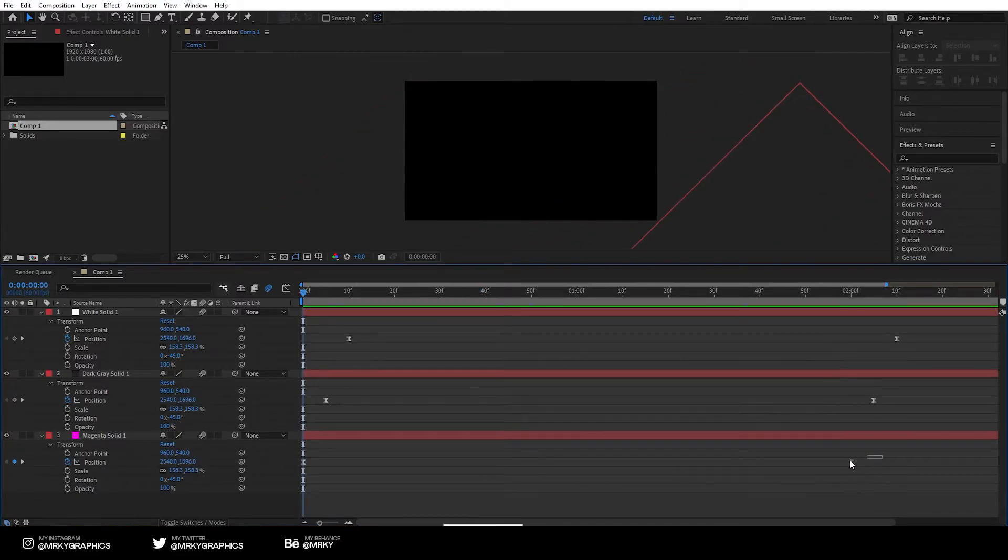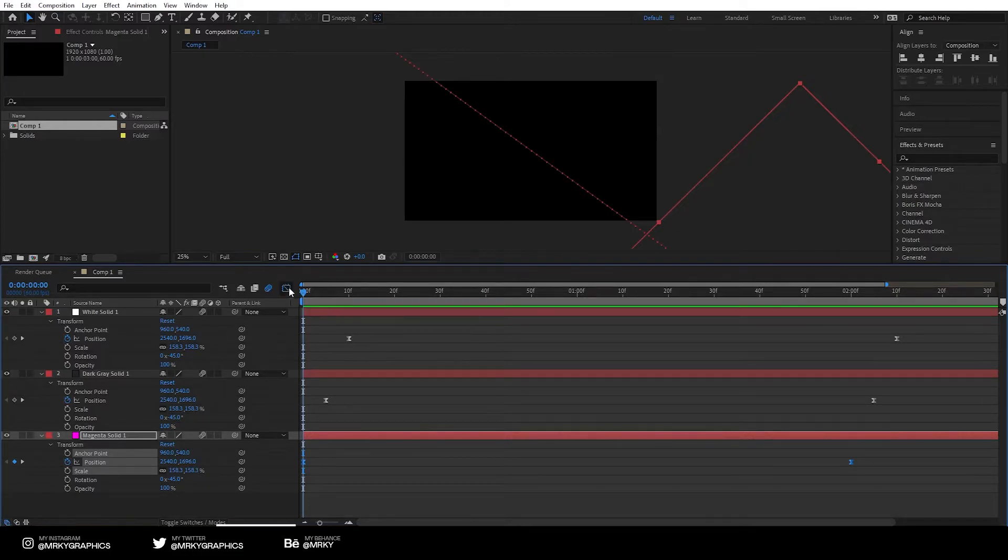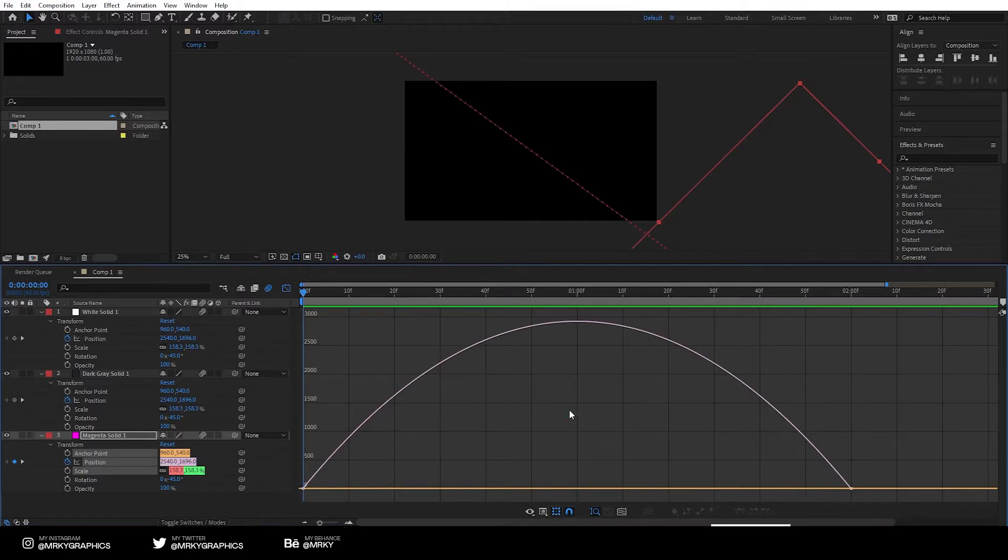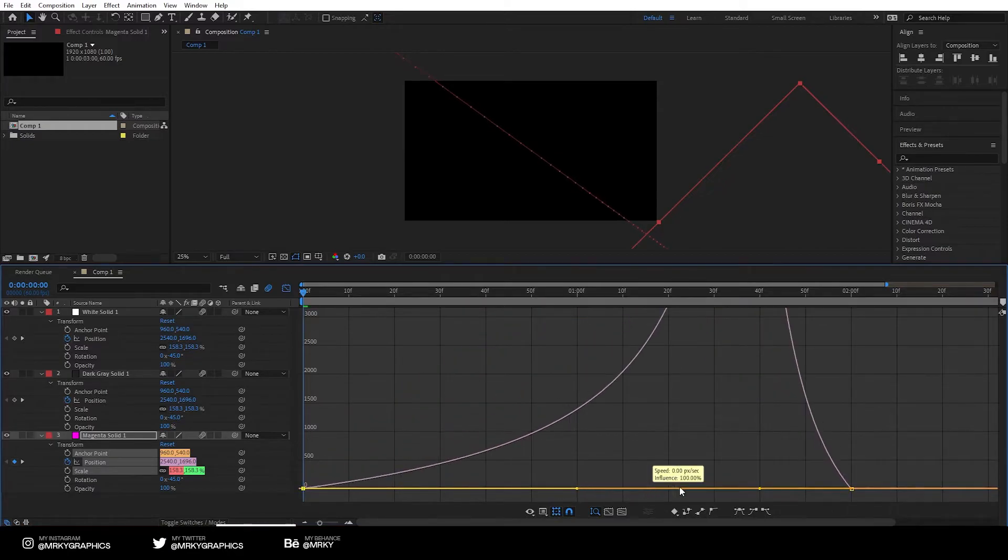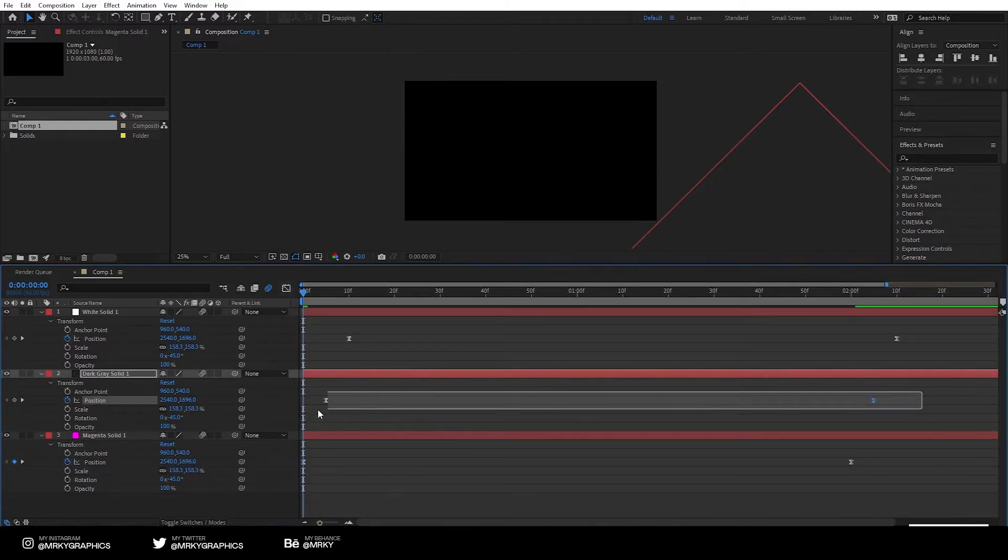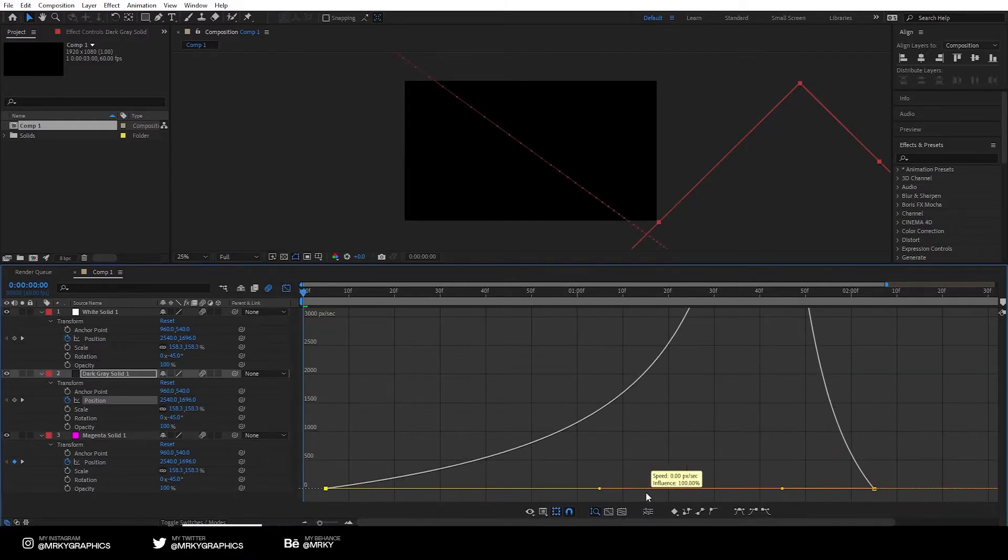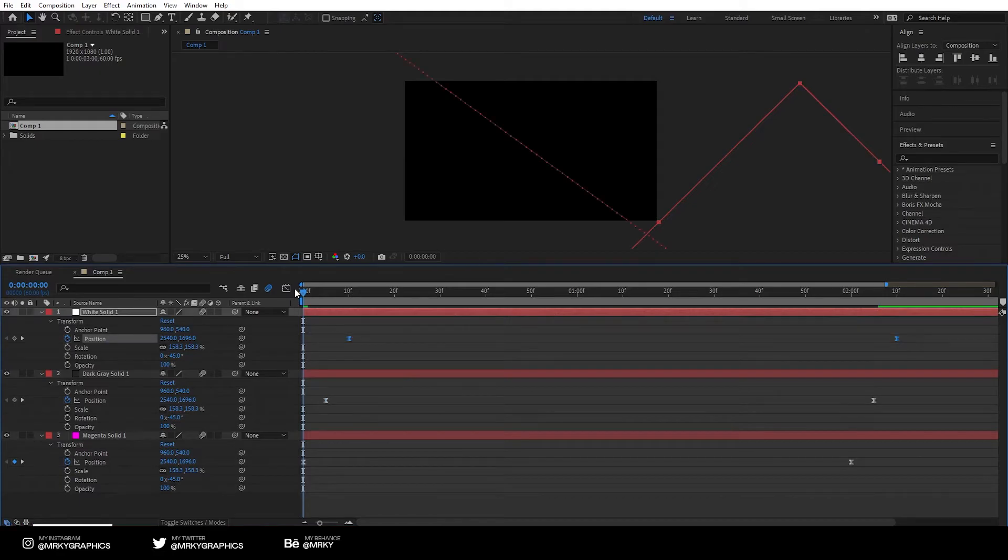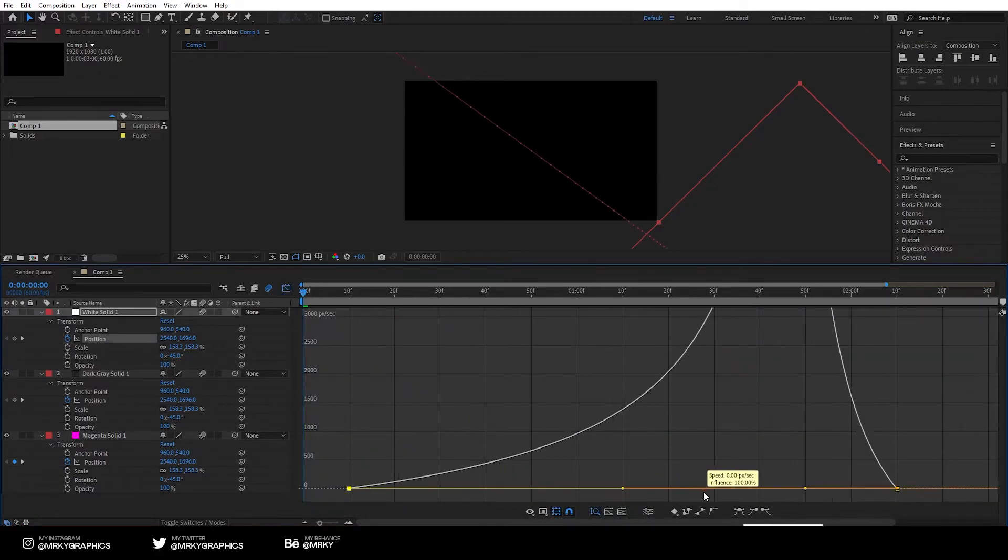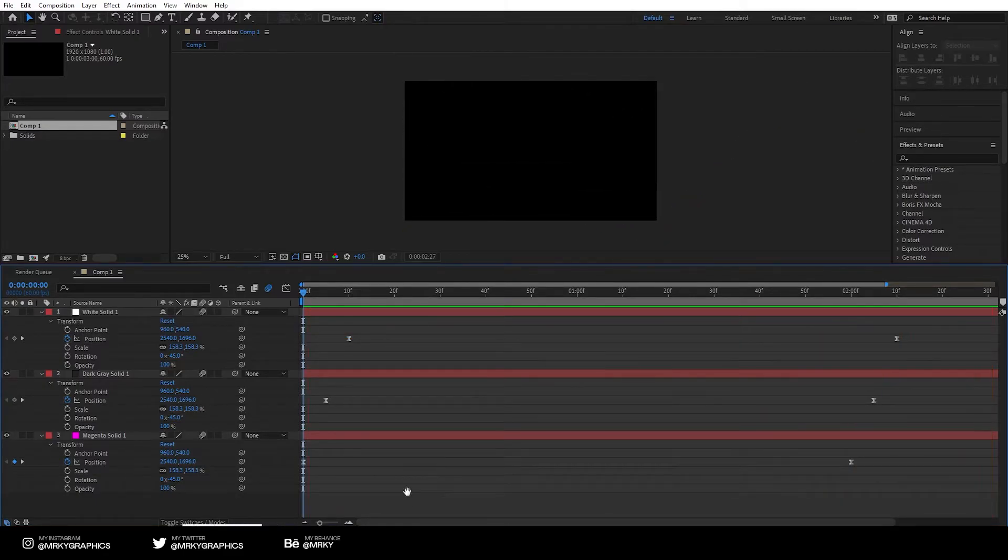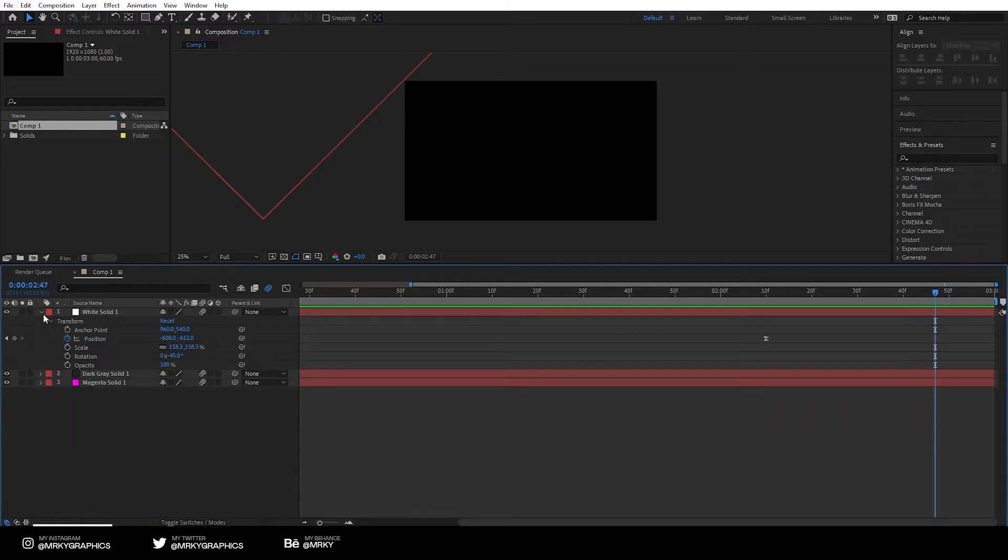Now let's select the keyframes on the first solid. Go to the speed graph. If you don't see it, just click on here and click edit speed graph. Select the left anchor point and drag it to the right, all the way to the right. And do that step for all the other layers as well, so to the right, and this one all the way to the right. Let's play it now. That's it, that's perfect.